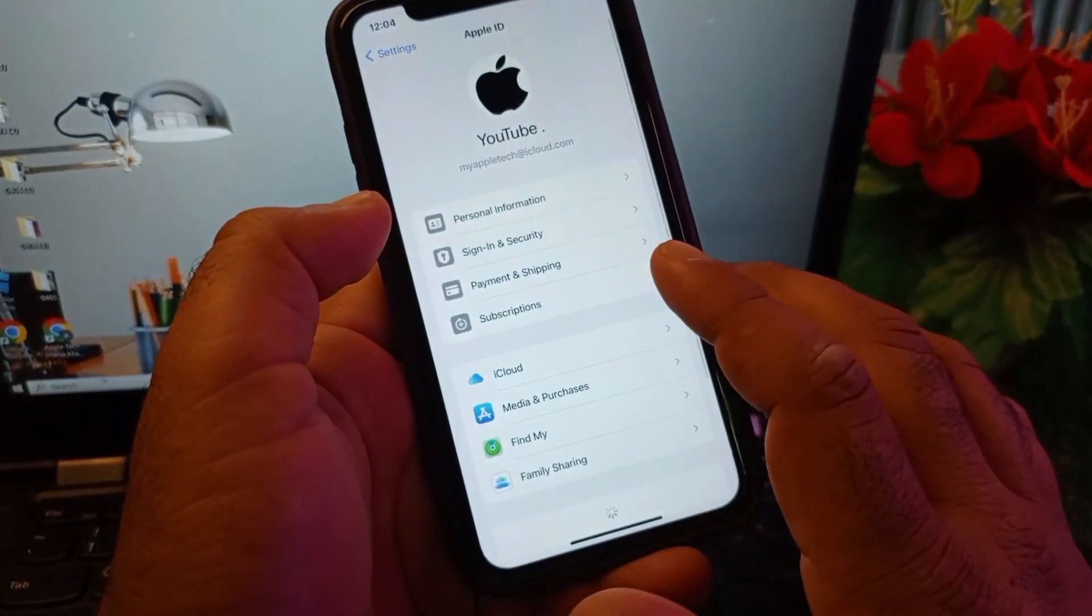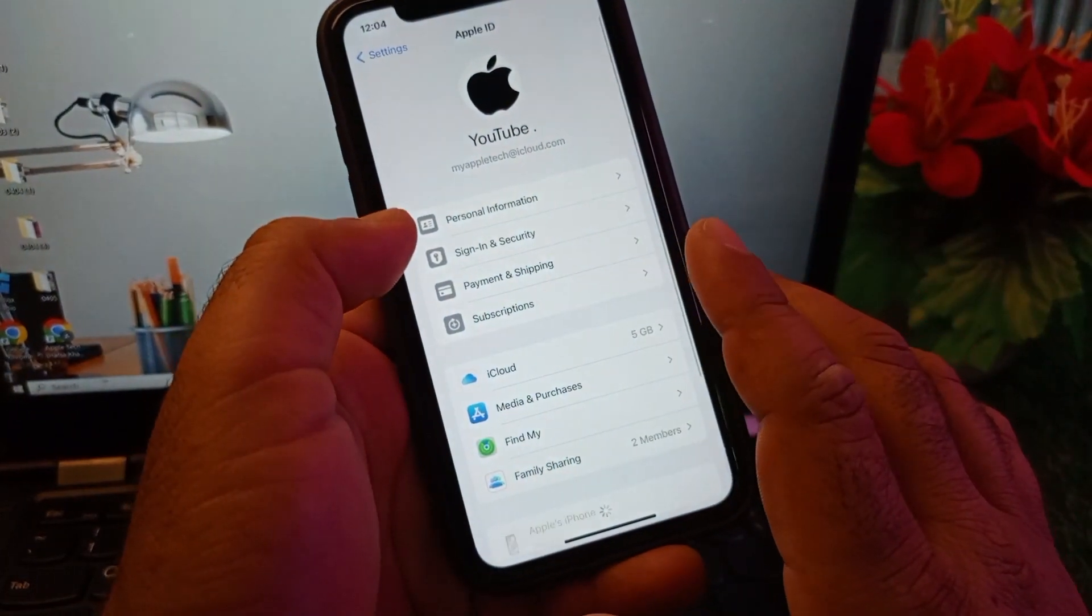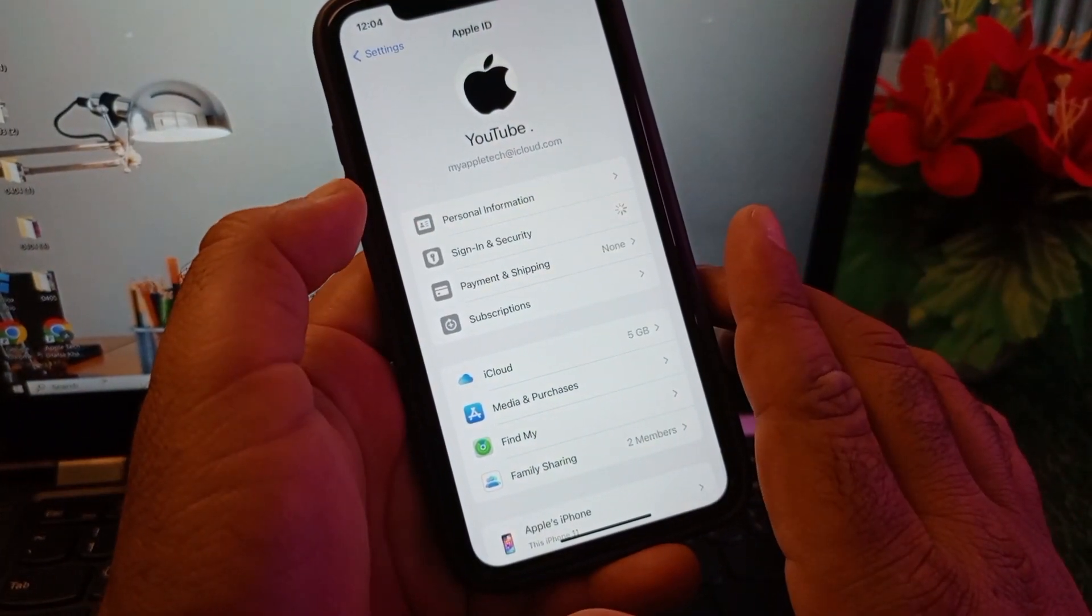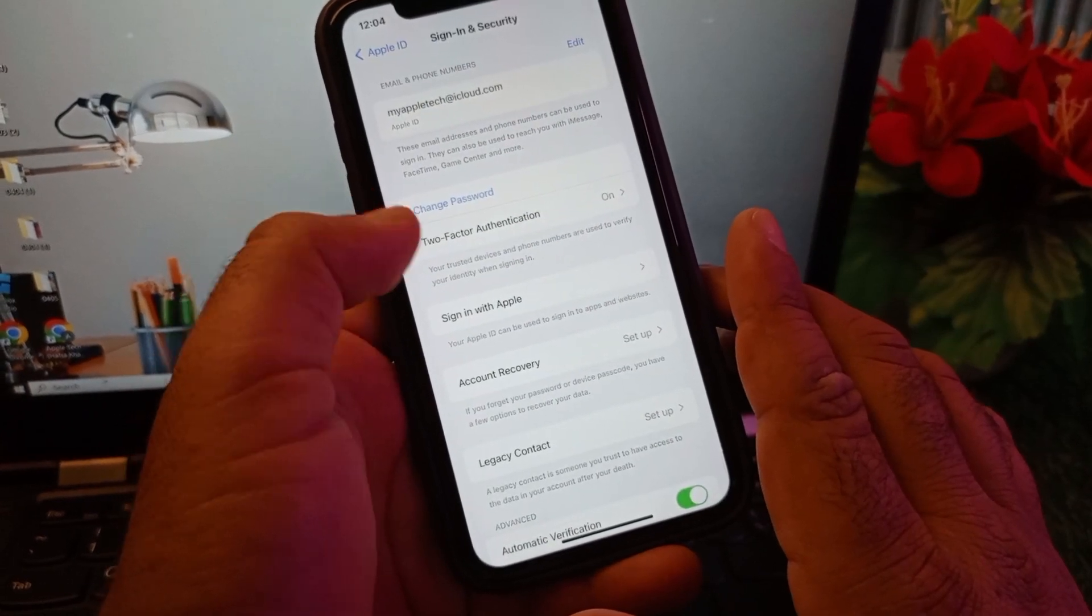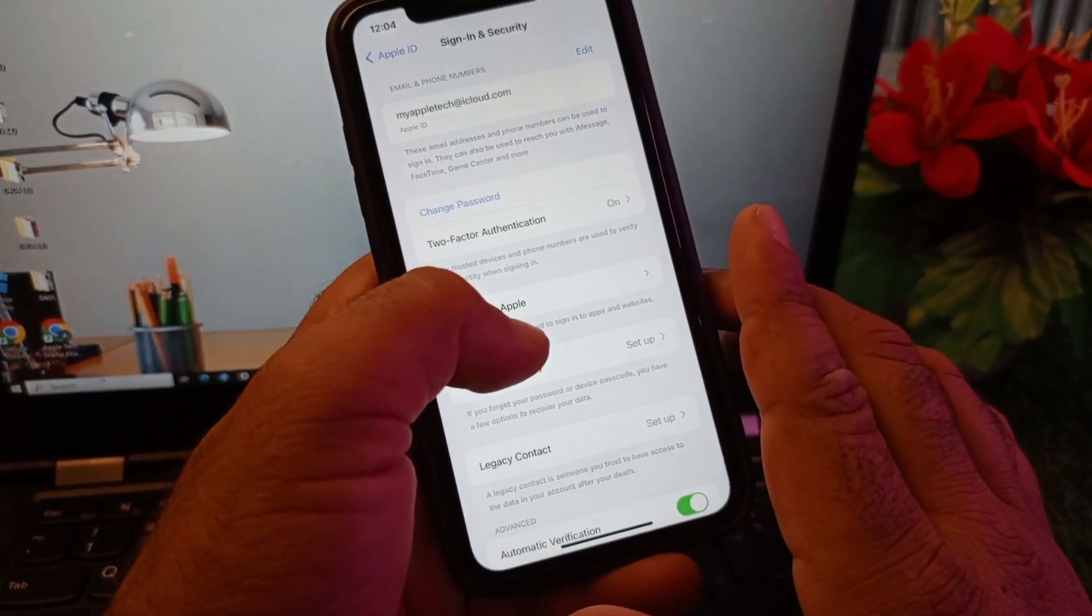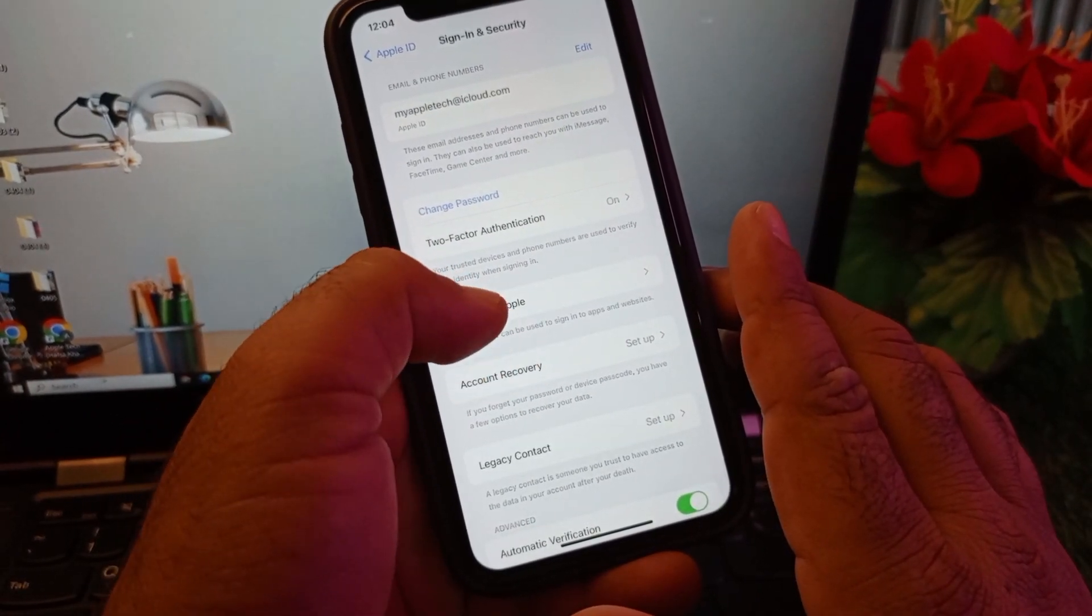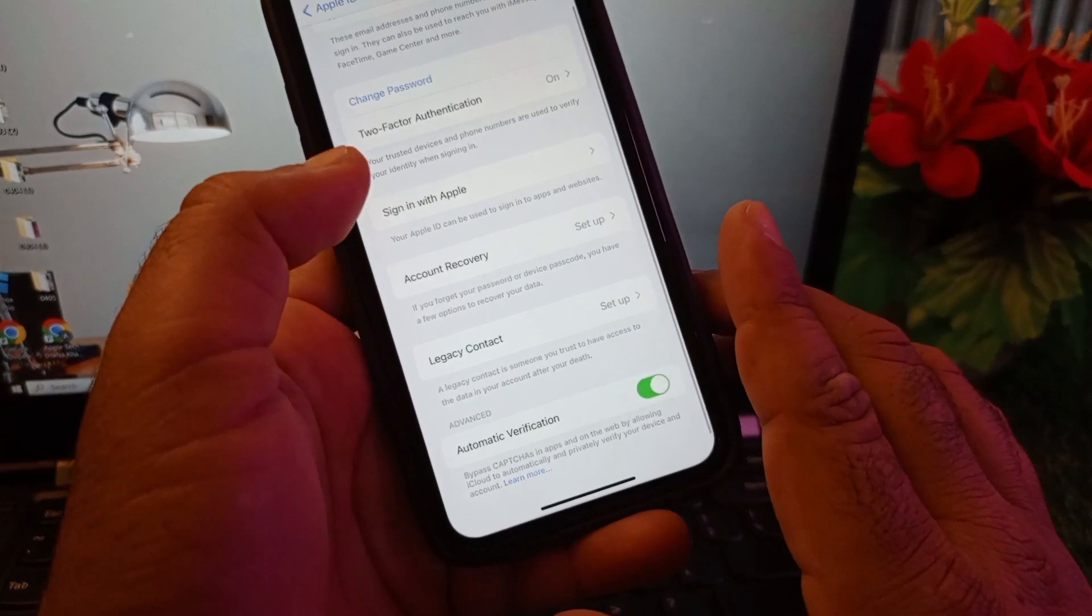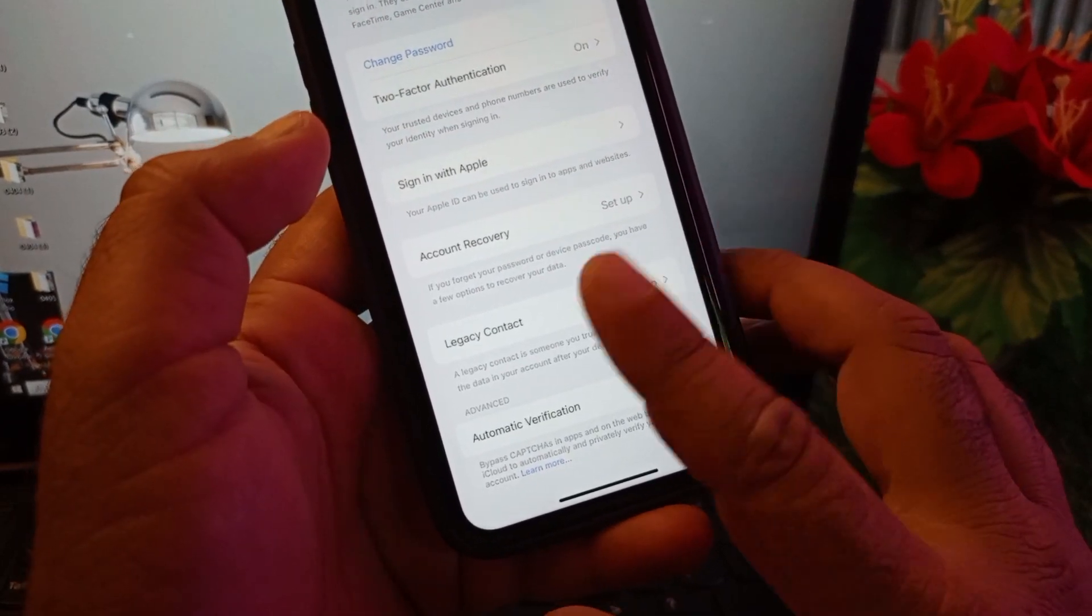Here is the option of Sign In and Security, so you may click here and wait for some seconds. This interface will be open. Now you may scroll down and here is the option of Two-Factor Authentication.